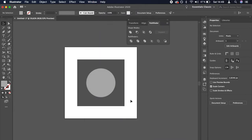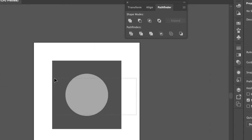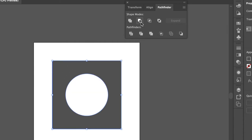Let's repeat the process. Select both shapes and click the second icon that says Minus Front. Done!